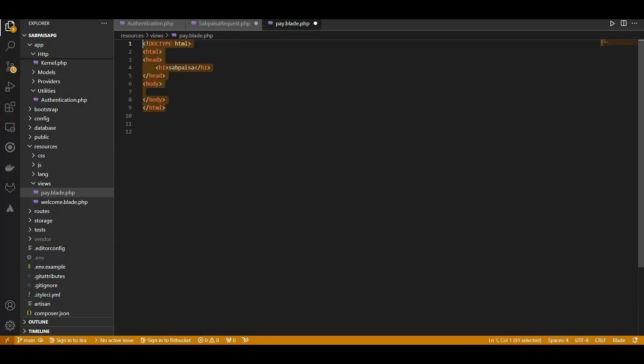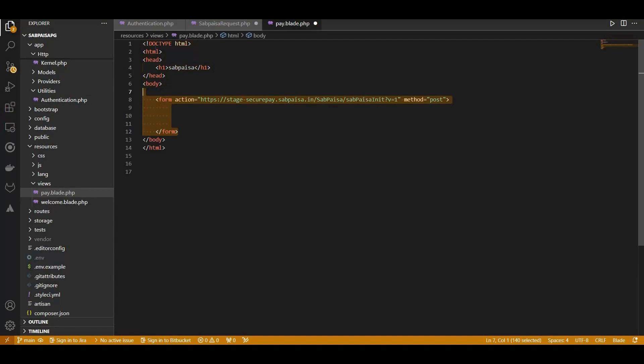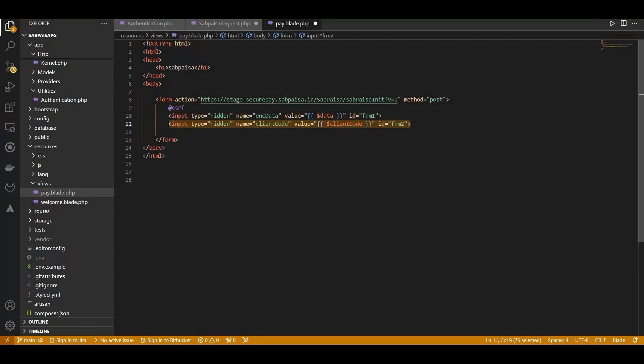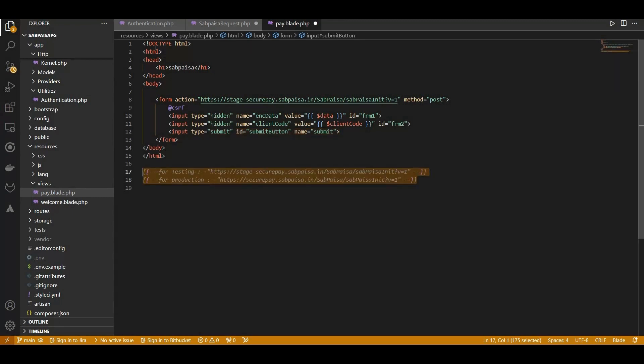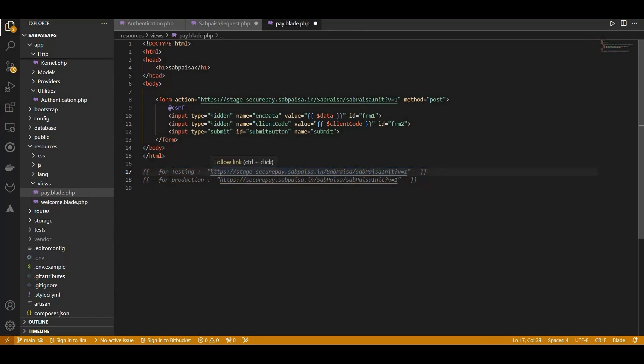Inside pay.blade.php, we start with the usual HTML structure. Feel free to add any necessary head elements or styling specific to your payment page. We include a simple heading and create placeholders to display essential payment details such as the client code and encrypted data. You can customize this file further by adding more details or styling elements to enhance the payment page's visual appeal.